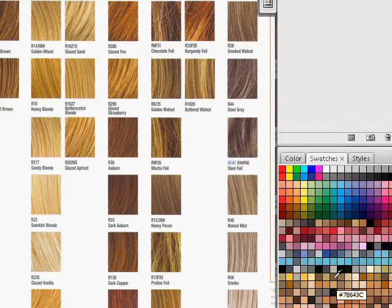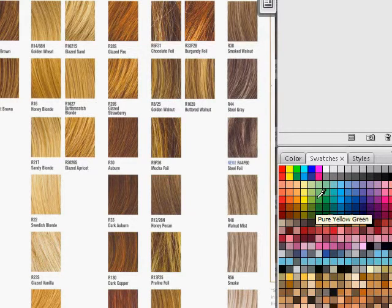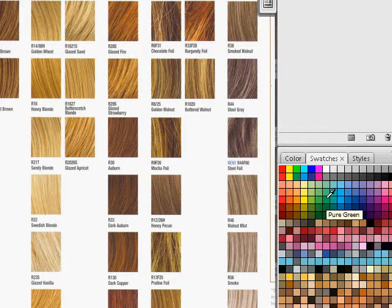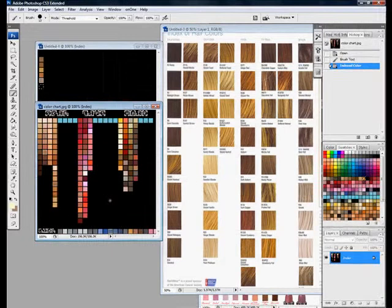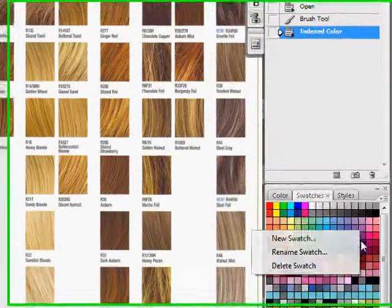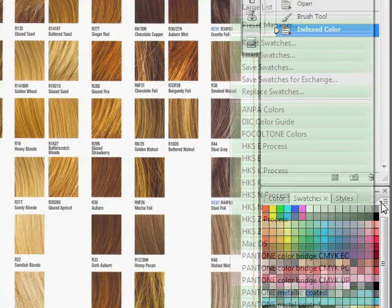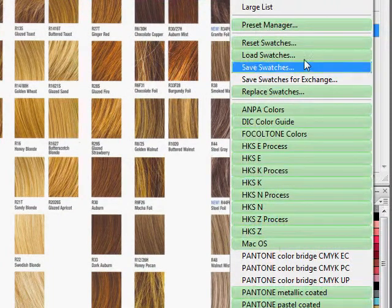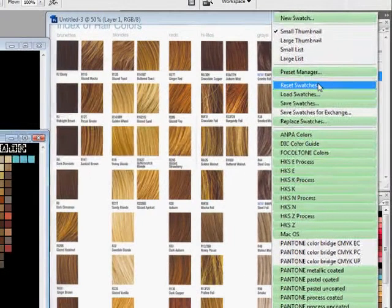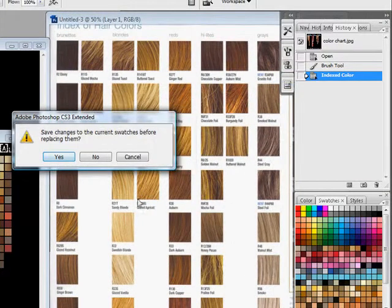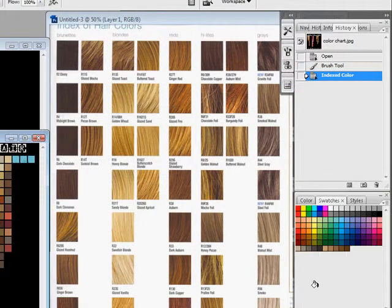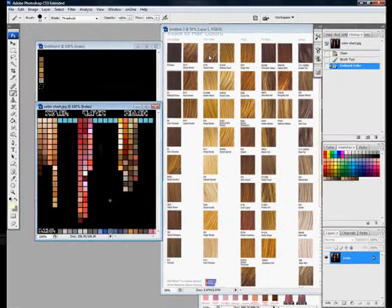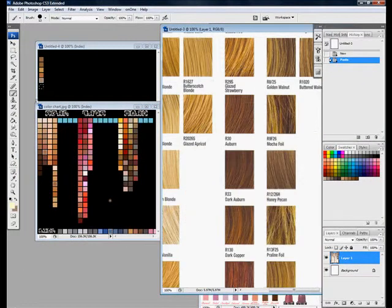The only problem with that is you get all these weird names that really don't mean anything to anyone. They're just some code that is made up. As you can hear, the default colors where they actually have the real names. We can fix that. Just let me reset my swatch here. Reset swatches, OK. So there's my reset swatch.